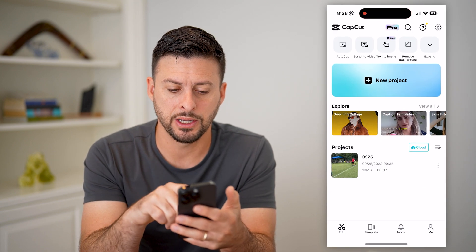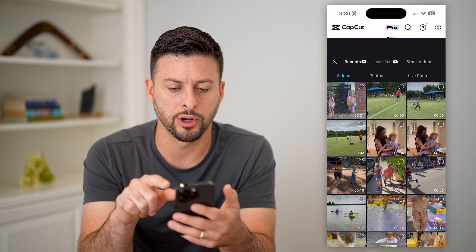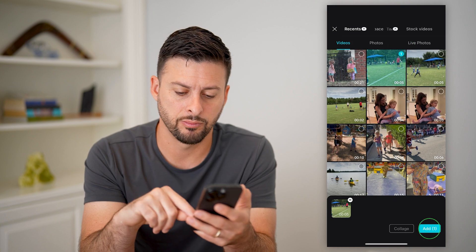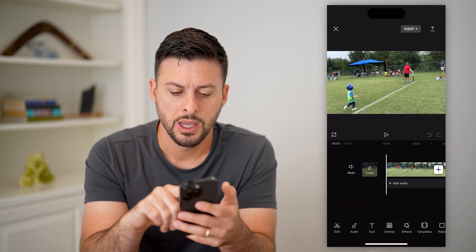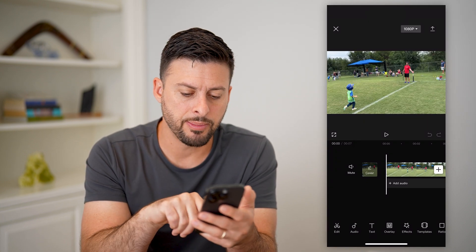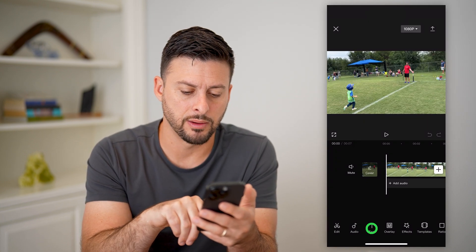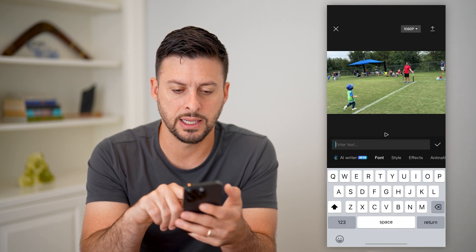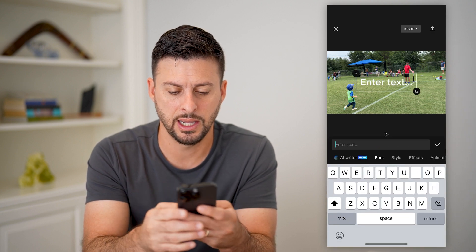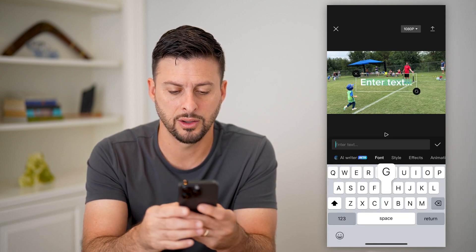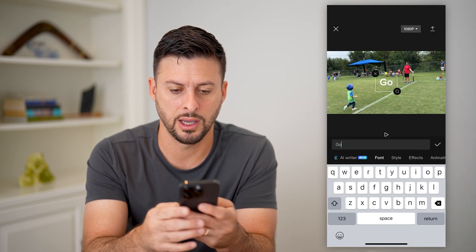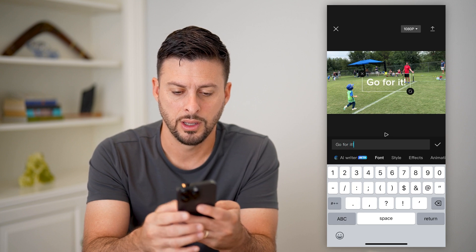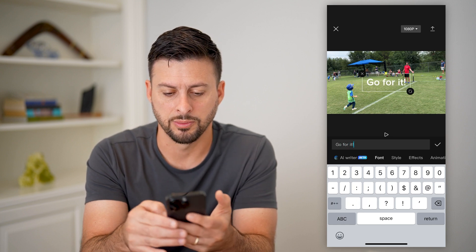So let's open up CapCut here, tap on new project, and let's just bring in a video. Now I can tap on text at the bottom left here, and I'm going to hit on add text, and I'm just going to say 'Go!' with an exclamation point.